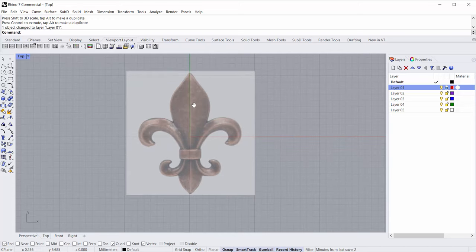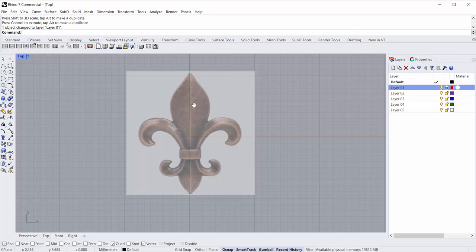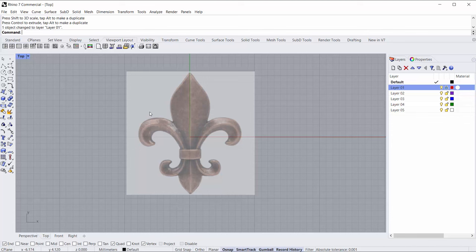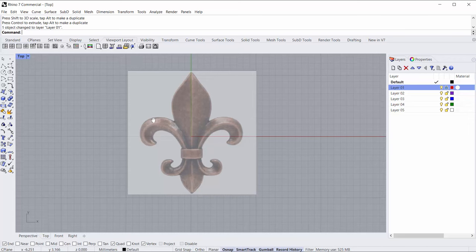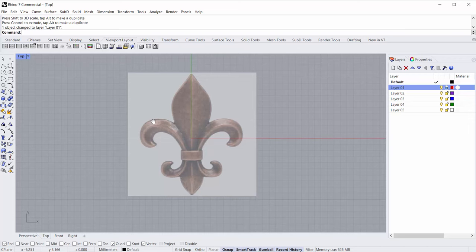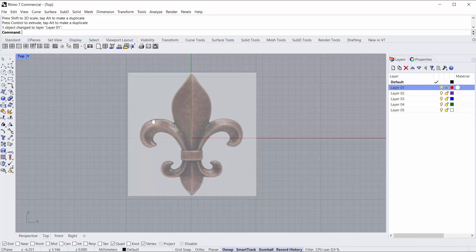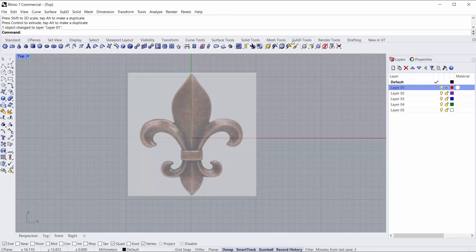If you're already a Rhino user you probably have seen this shape and would say I would draw a curve here and maybe mirror it to the other side, a couple cross sections, sweep, sweep, done. That's certainly a great approach and one that will get it done every time and look really well. I want to do this with Sub-D though so that we have a little more flexibility over some of the push and pull.